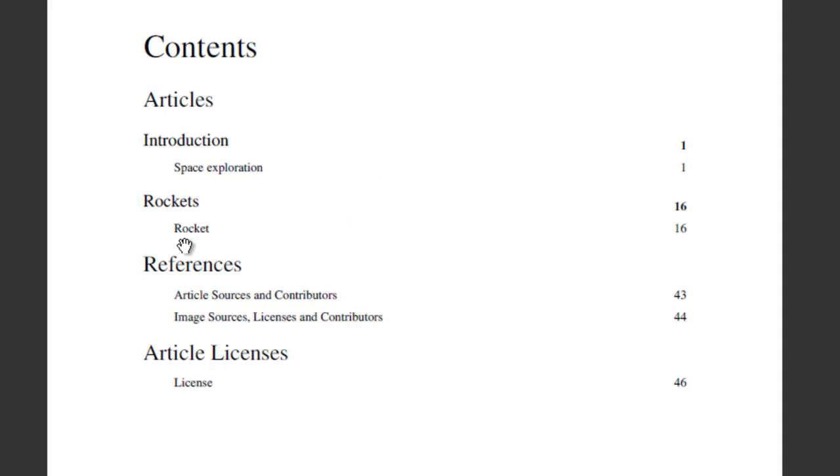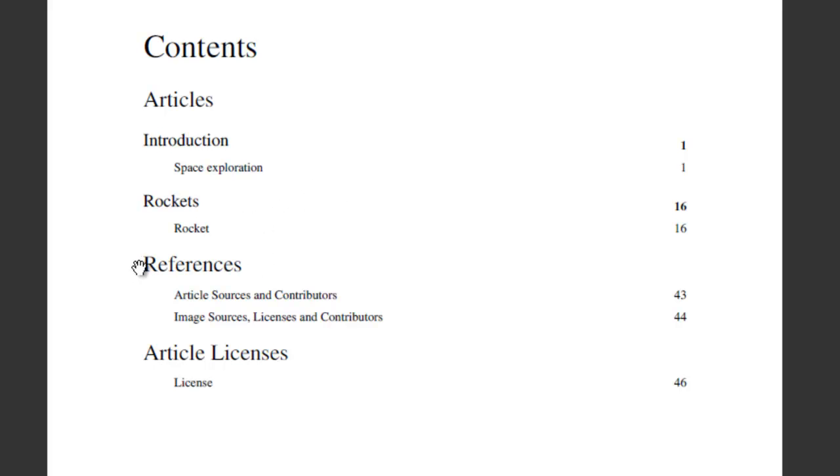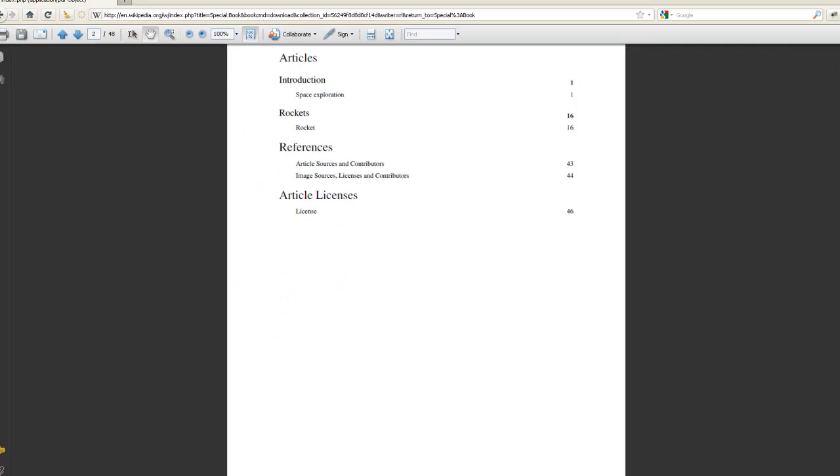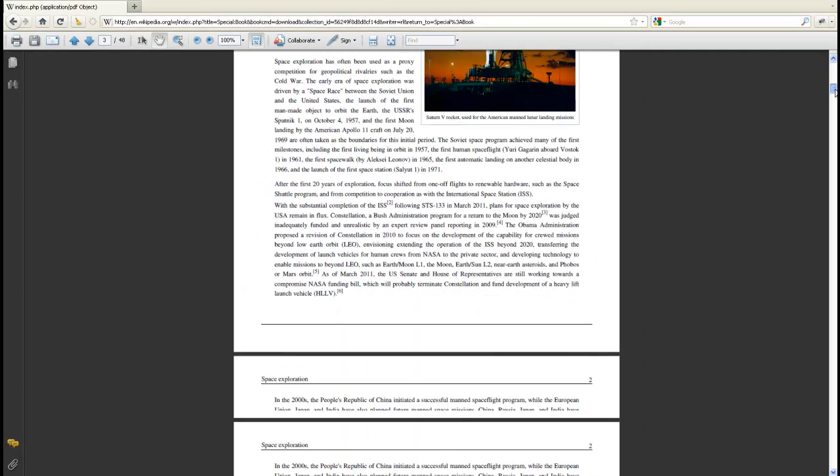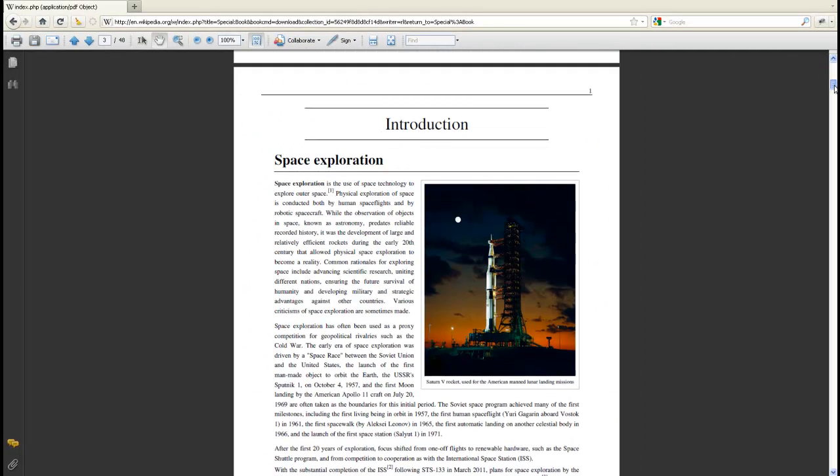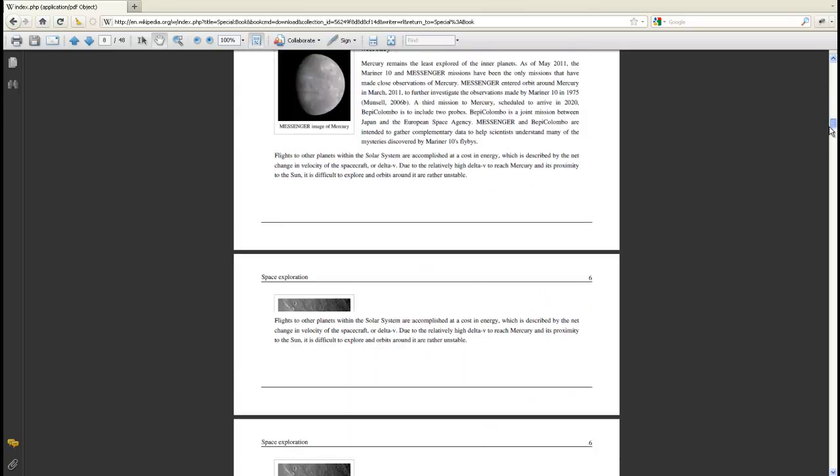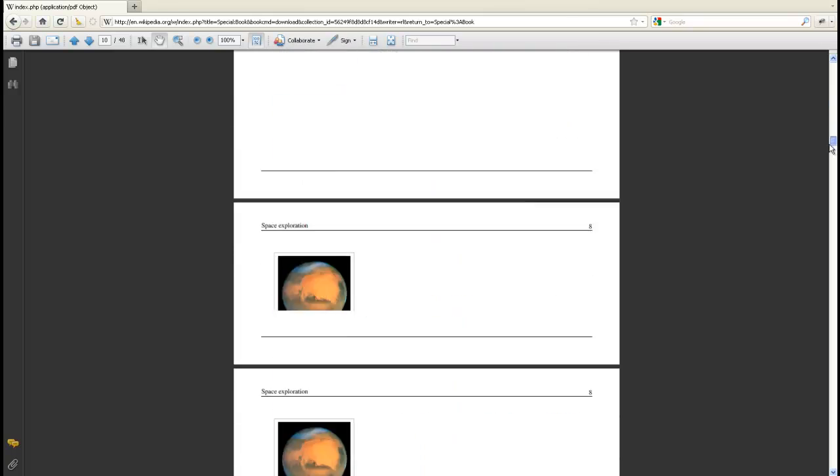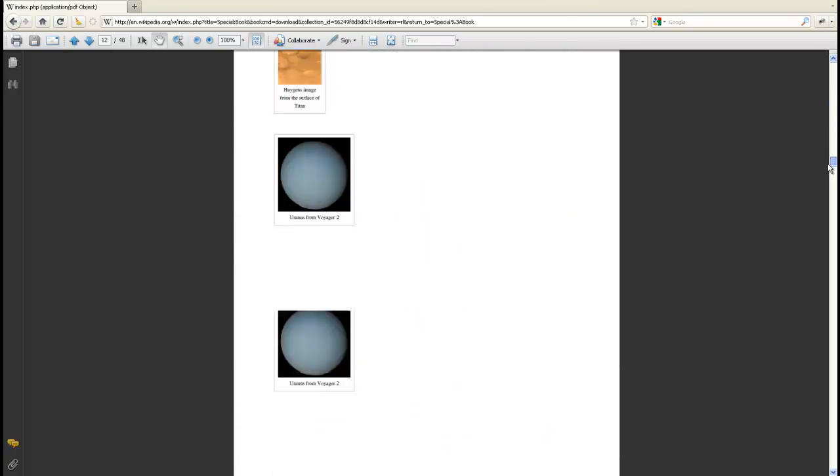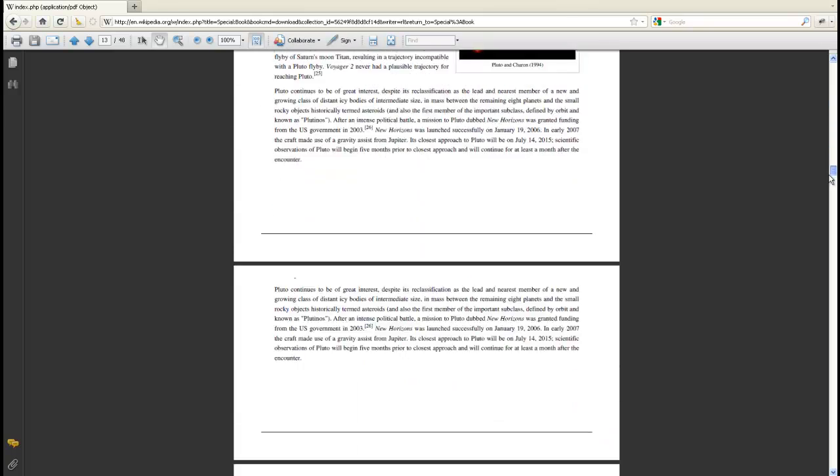So I could have put information under rockets about the Russian space program rockets, and I could have added another chapter about future space exploration, and put a number of articles in them as well. Scroll through your article to confirm that all the information is there.